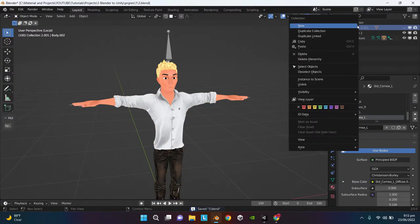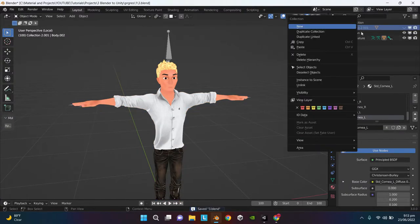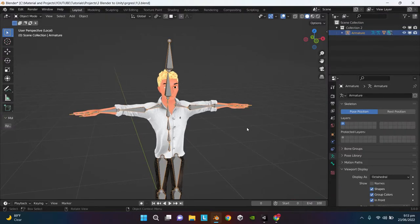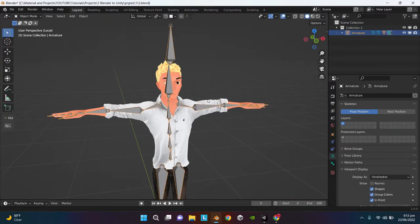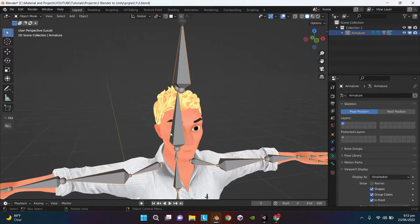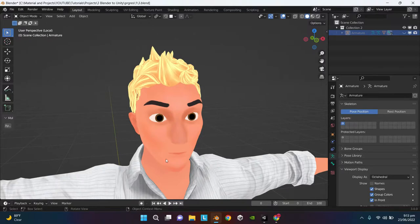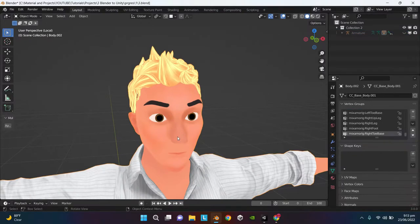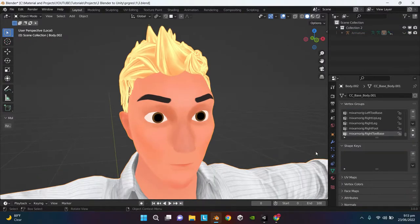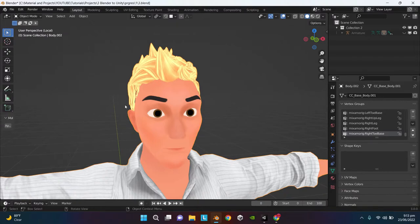Now delete the previous collection. So the body rigging has been completed. Now we have to rig the face. I am not going to use an armature rig for the face. Instead I am going to create shape keys for the face because they are way easier to animate in Unity.